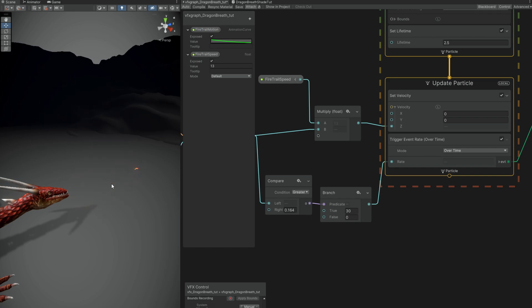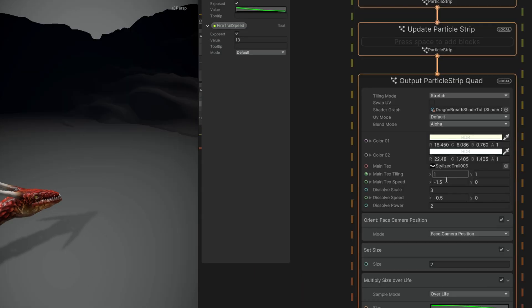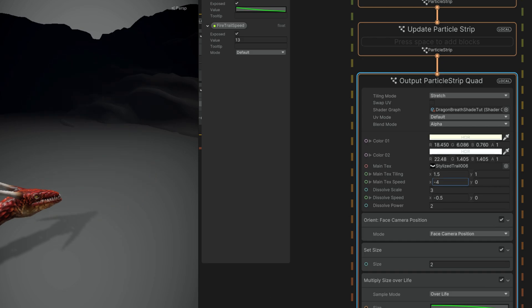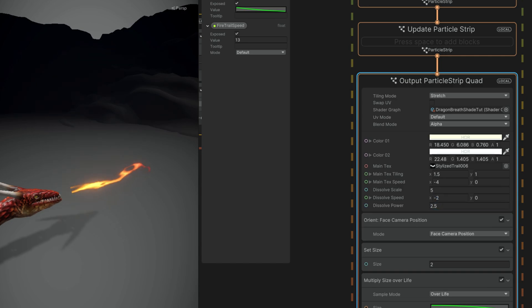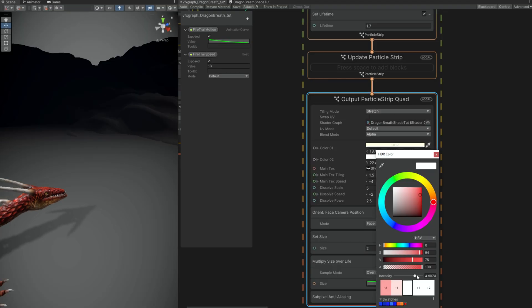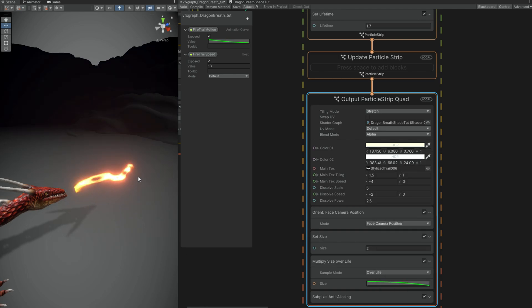Alright so let's make some adjustments to our shader. To our fire breath. Let's increase the tiling to 1.5 and the main tech speed to something like minus 4. So it goes really fast. Much more aggressive. For a dragon right. You can also say the dissolve scale is 5 and set the default speed to minus 2 for example. And dissolve power to 2.5. I'm just going to go ahead and for the color 02 I'm going to increase the intensity to almost 10 and set the U to 7. And now we have a very beautiful color going on. Fantastic.